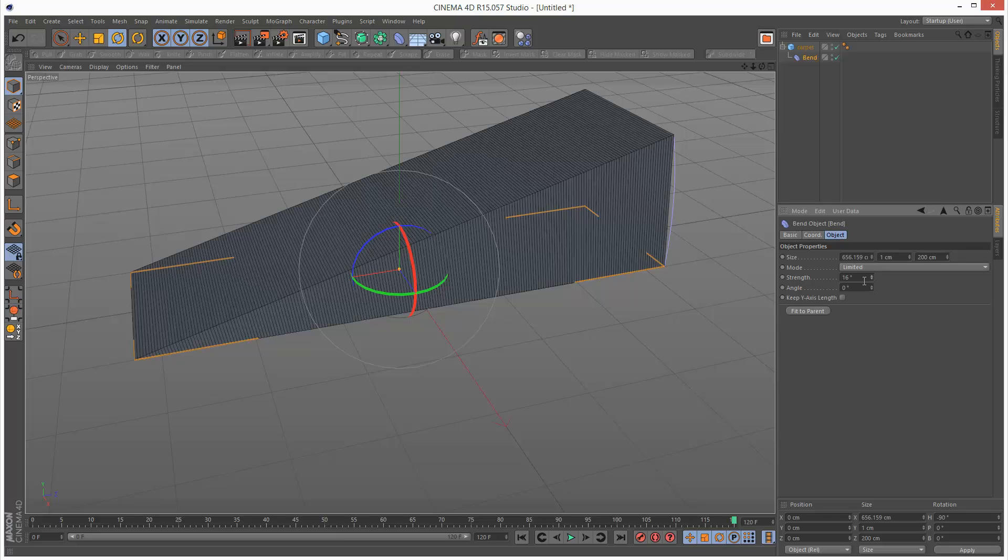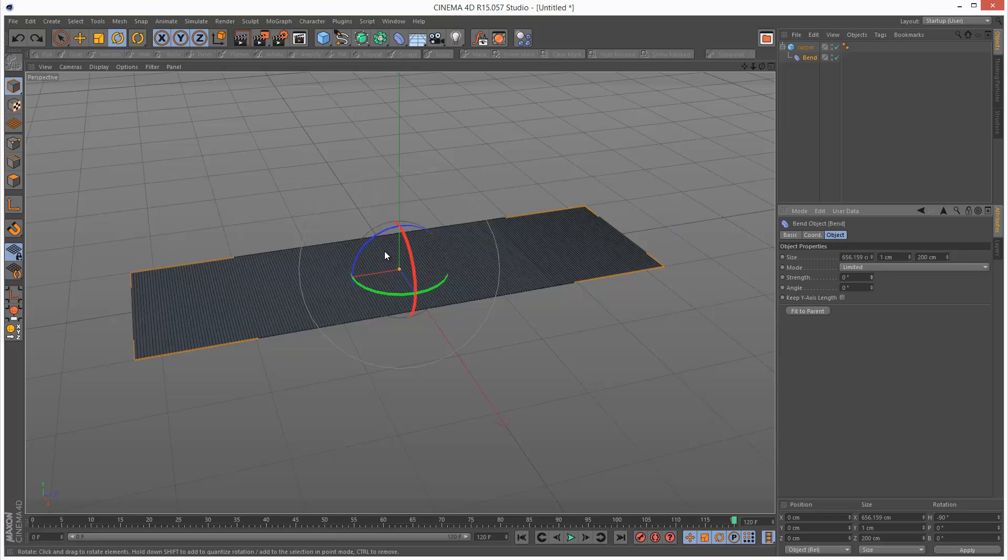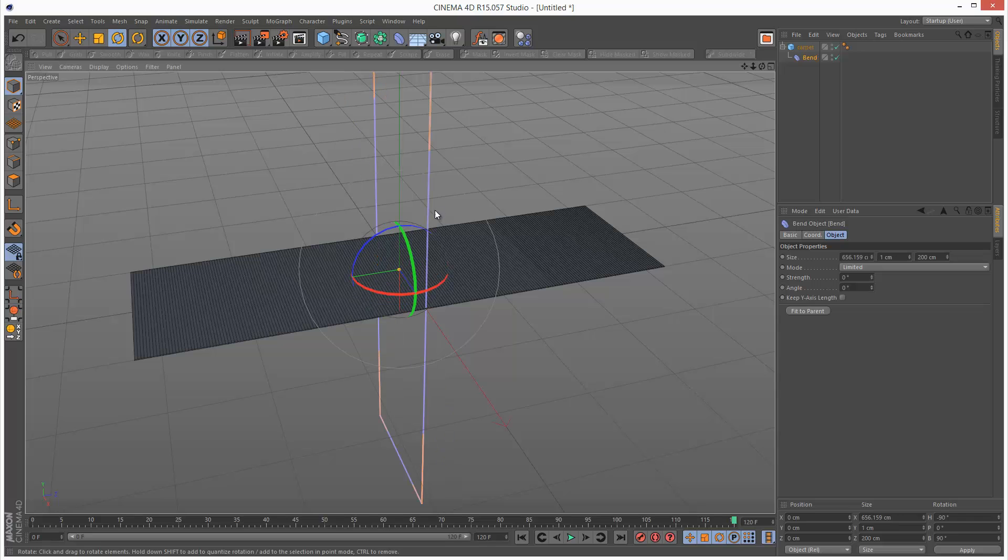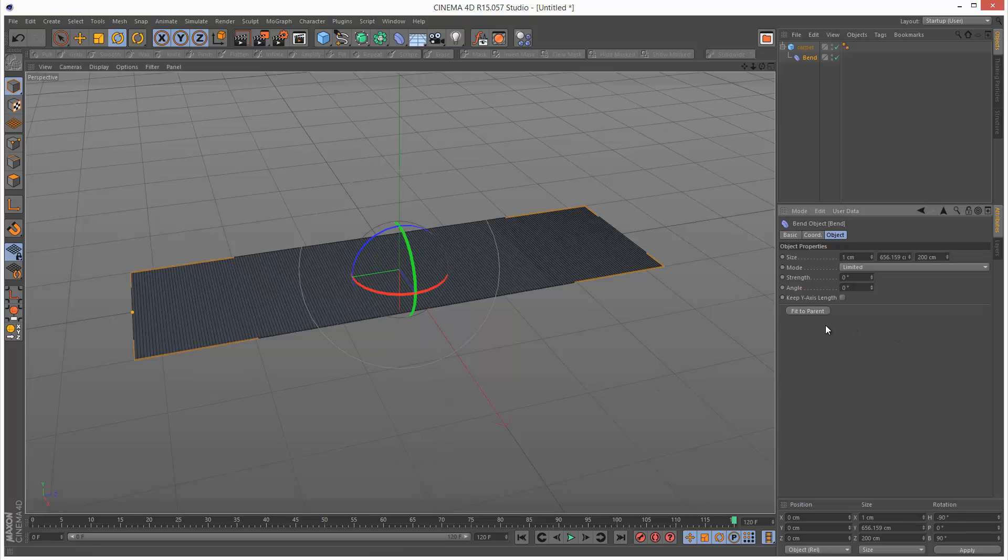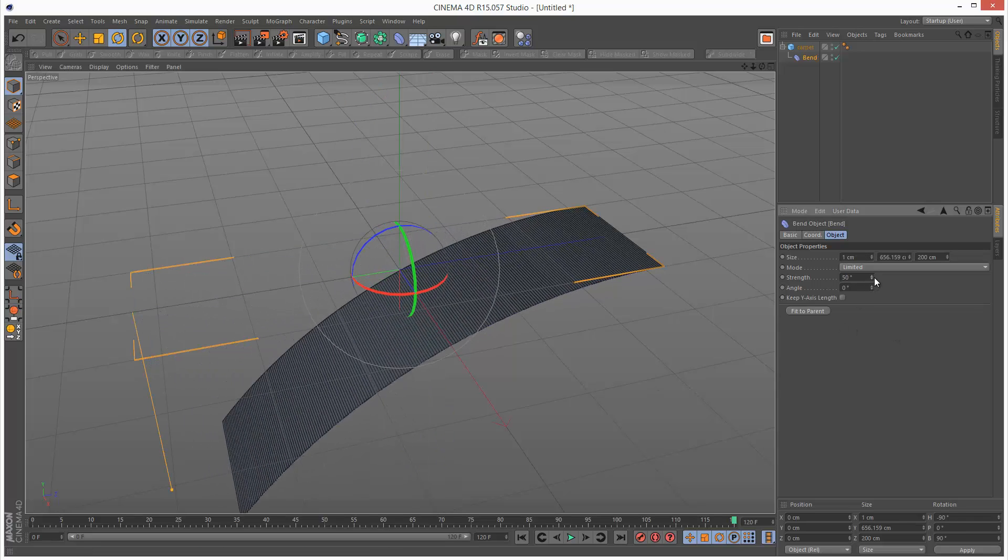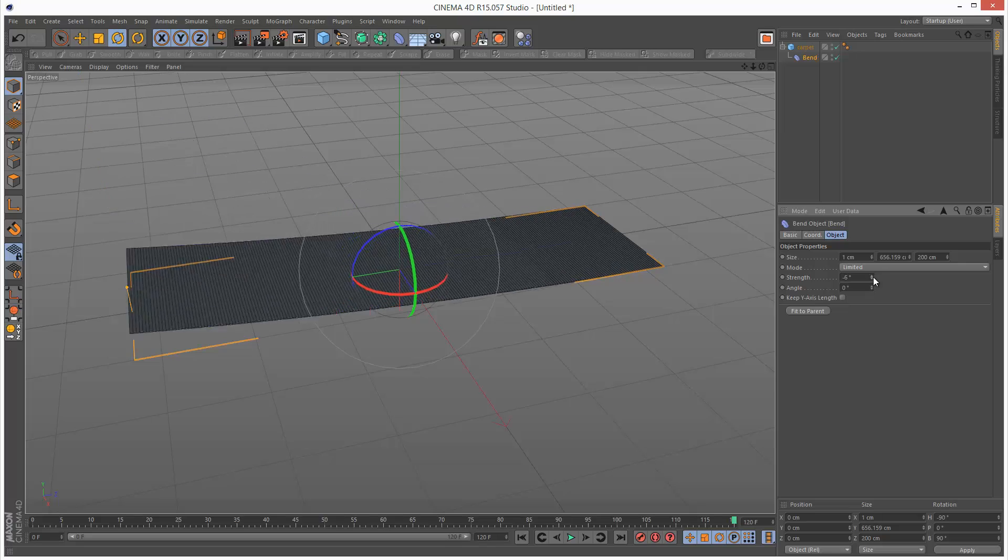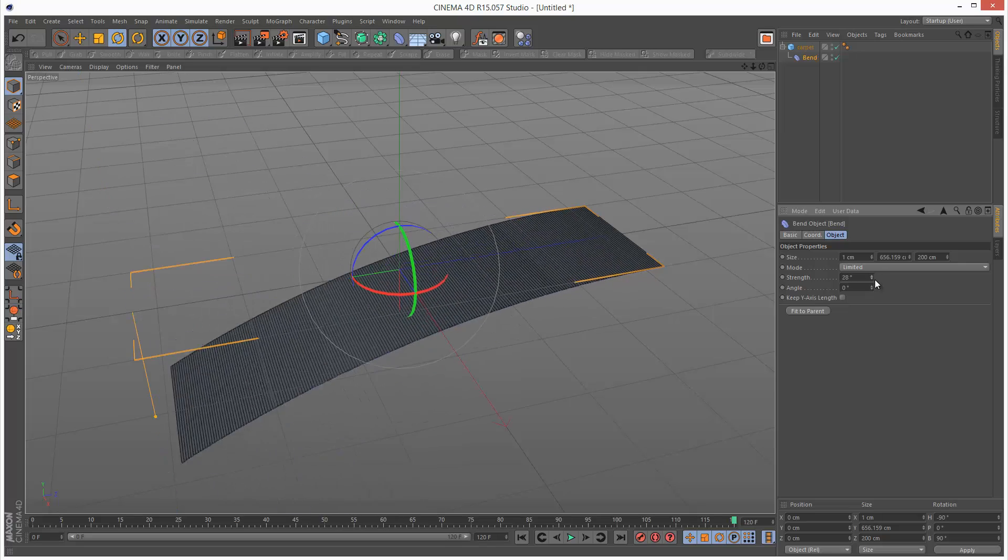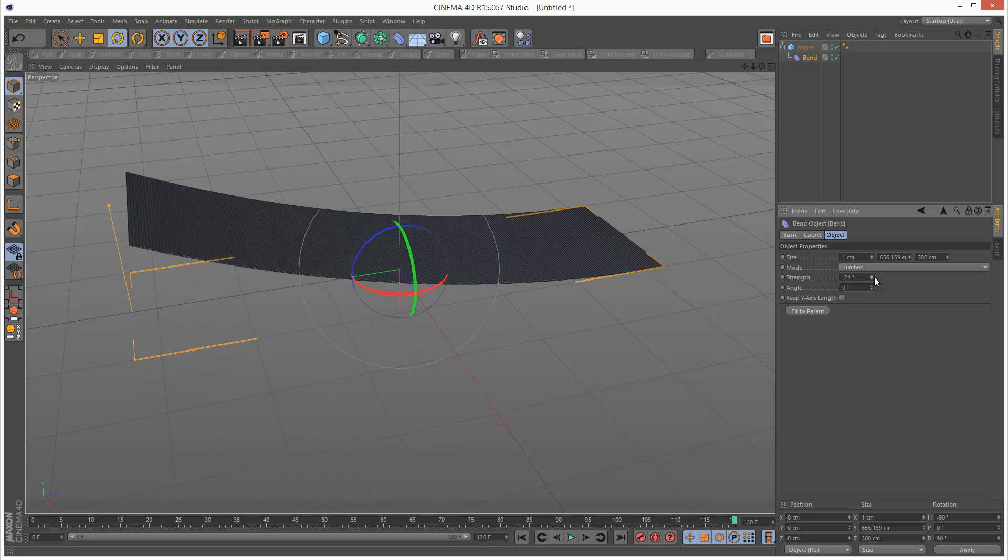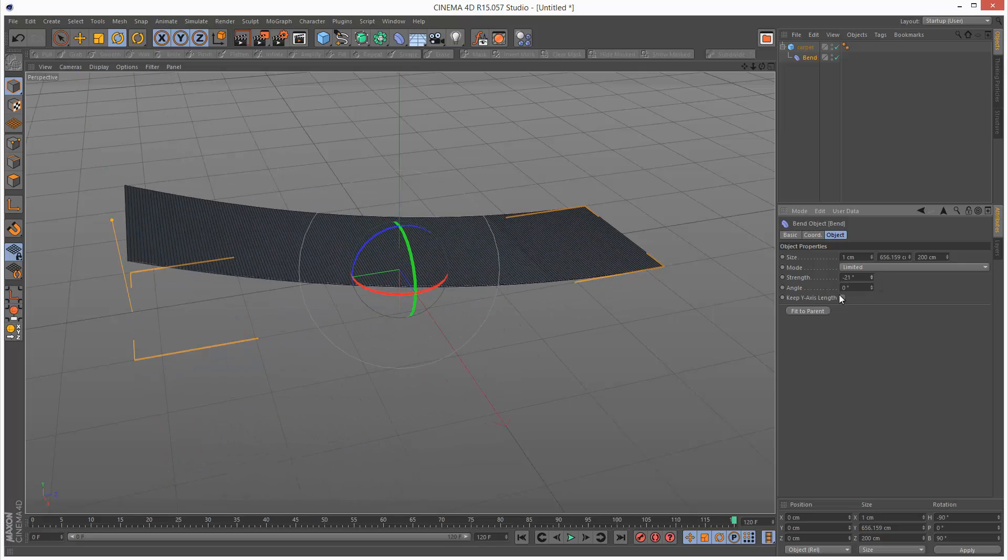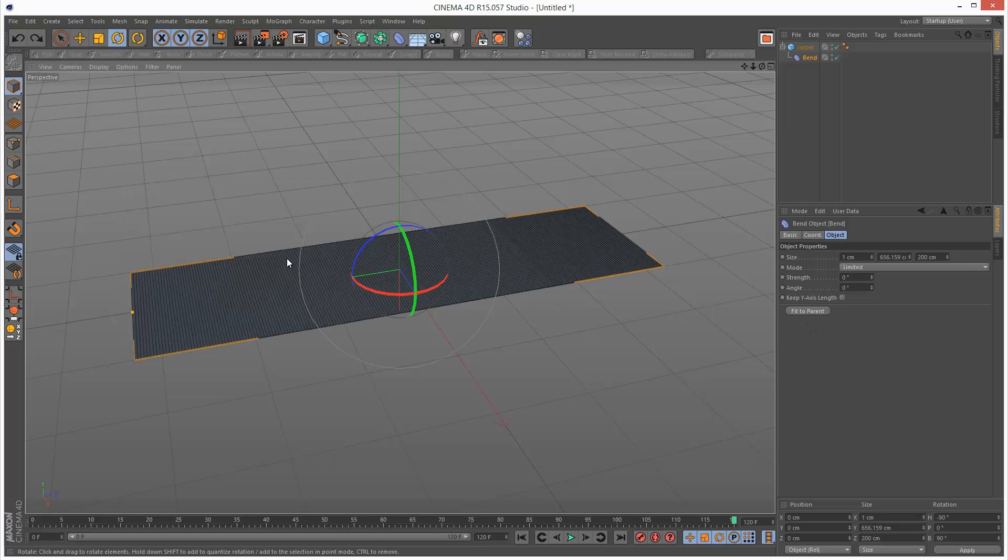And I think we need to rotate it again 90 degrees this way. Fit to parent. And this is the direction I want it to bend in. So just keep rotating 90 degrees and clicking fit to parent until you get the correct direction.